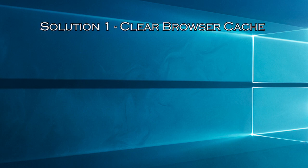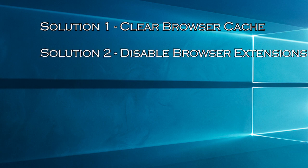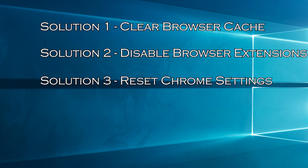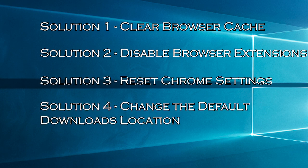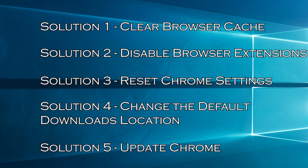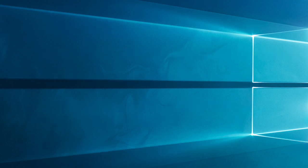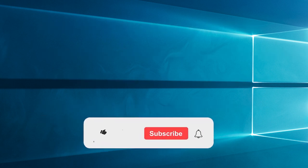Solution 1: Clear Browser Cache. Solution 2: Disable Browser Extensions. Solution 3: Reset Chrome Settings. Solution 4: Change the Default Downloads Location. Solution 5: Update Chrome. But before starting with the detailed steps in this video,